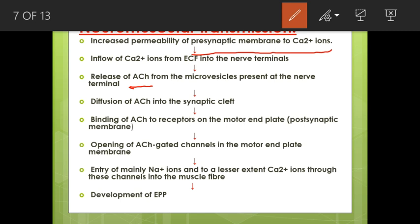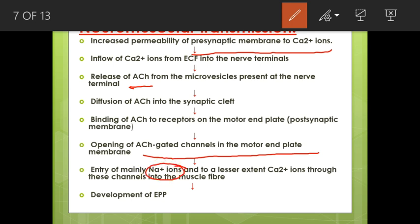Acetylcholine binds to receptors on the motor end plate (post-synaptic membrane), opening acetylcholine-gated channels. This allows entry of sodium ions, and to a lesser extent calcium ions, into the muscle fibre, resulting in the development of an end plate potential.